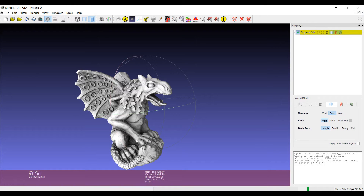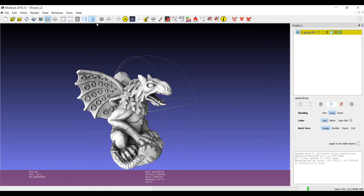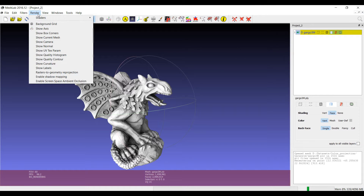Hi, with the new version of MeshLab, most of the questions coming from users regarded the handling of light, because there was a button just after the rendering mode — a light bulb — that gave the possibility to switch the light on and off. At the same time, if you look at the rendering menu, there is no lighting submenu anymore.